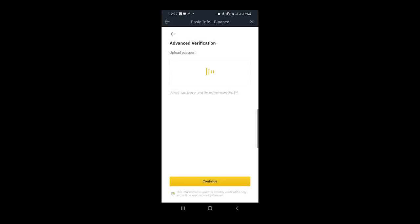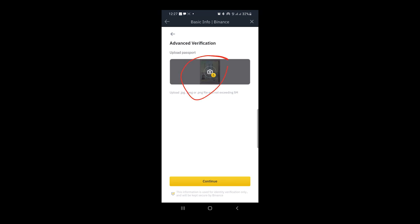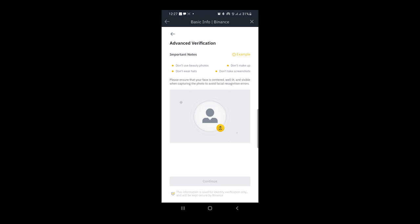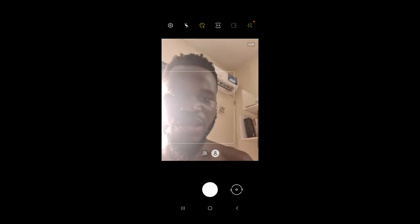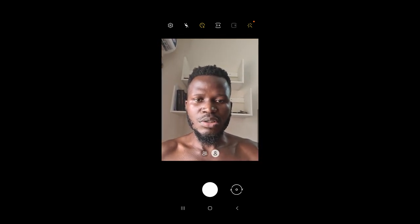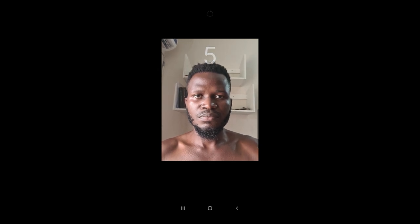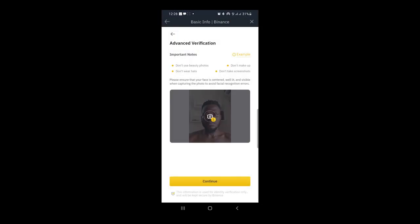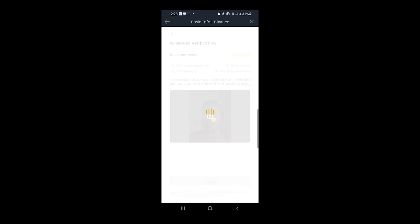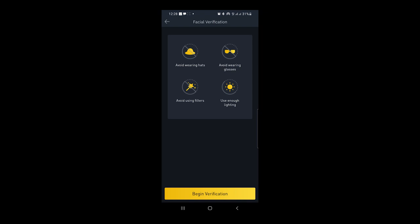The passport image is being uploaded. It has been uploaded successfully. I hit 'Continue' at the bottom. The next step is to take a picture of my face. I tap that section, it says 'Take a Picture' or 'Upload a Picture.' I take a picture of my face, position well, take it, hit OK — looks good. I hit 'Continue' and it's loading. Then it says 'Facial Verification.'